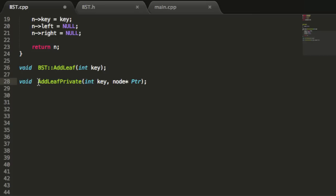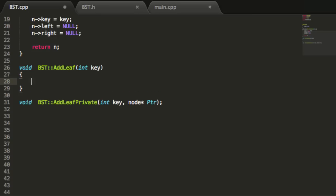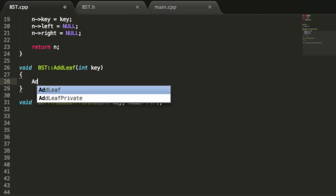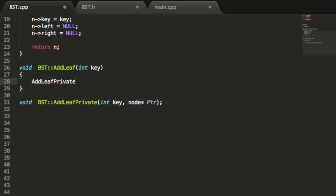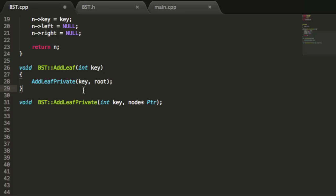We'll get rid of the semicolons and add opening and closing curly braces. All the addLeaf function is going to do is call the addLeafPrivate function. The reason is we want addLeaf to be callable from our main.cpp file and always start at the root. From the main program we only want to worry about the value we want to insert, not the location. So addLeaf will call addLeafPrivate, passing in the key value and the root pointer.